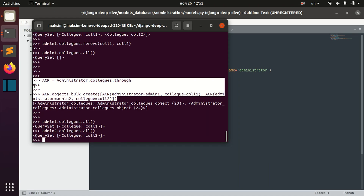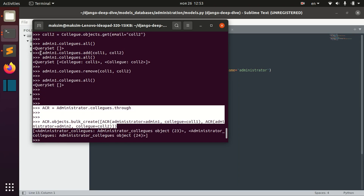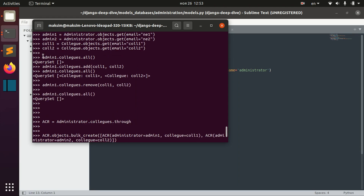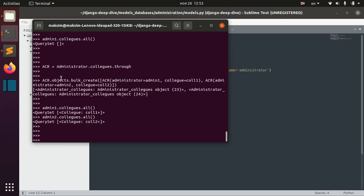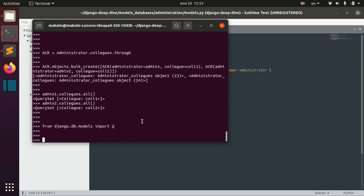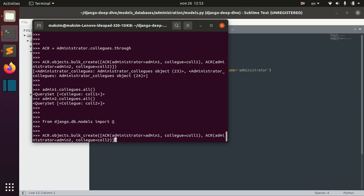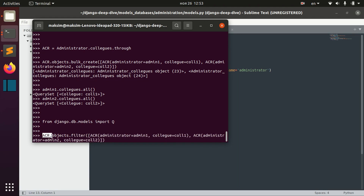Using bulk_create on the through model to create multiple relationships is much more efficient than adding to admin1.colleagues and then separately to admin2.colleagues. We can not only create relationships in bulk but also remove them. To remove them we need to import the Q object.